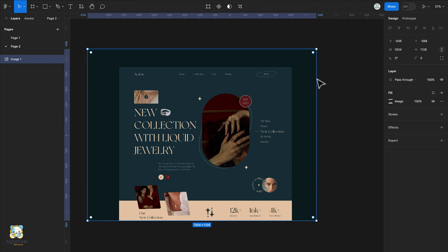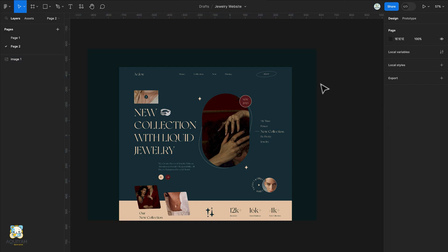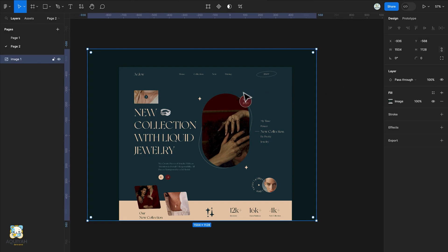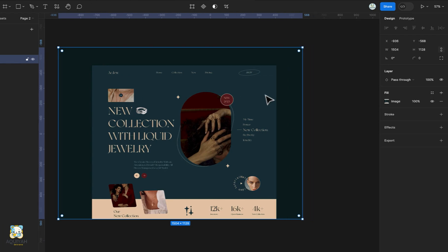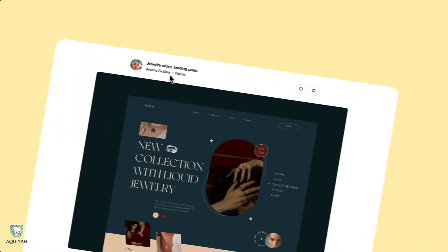Welcome back to my channel. Today I have an exciting tutorial for complete beginners who want to dive into the world of UI design. In this video, I'll guide you through a step-by-step process on how to recreate this beautiful jewelry landing page.